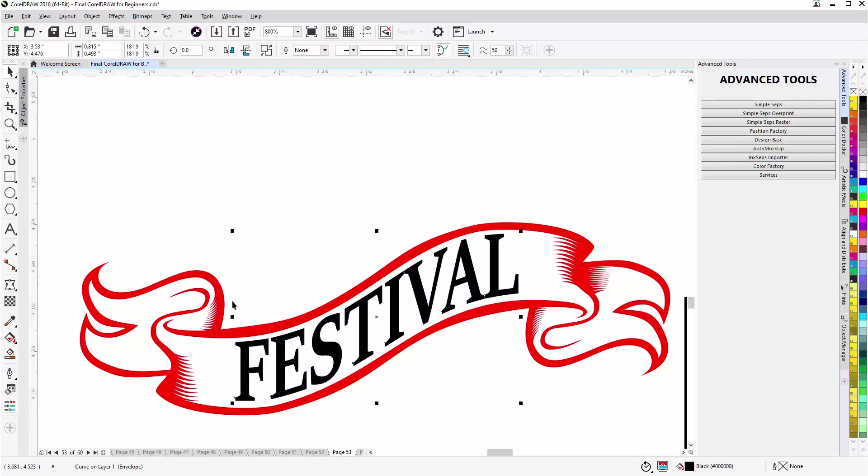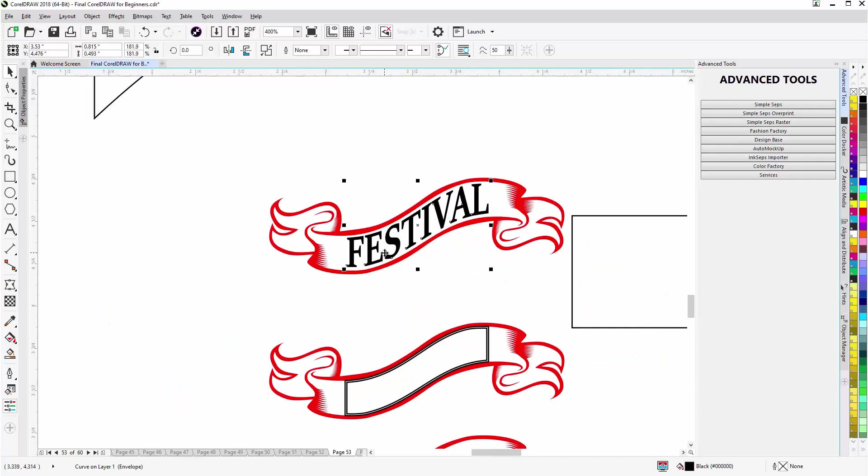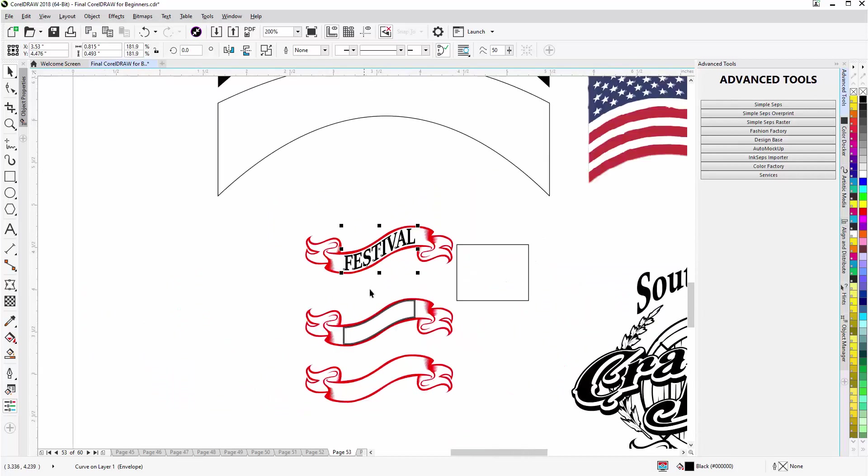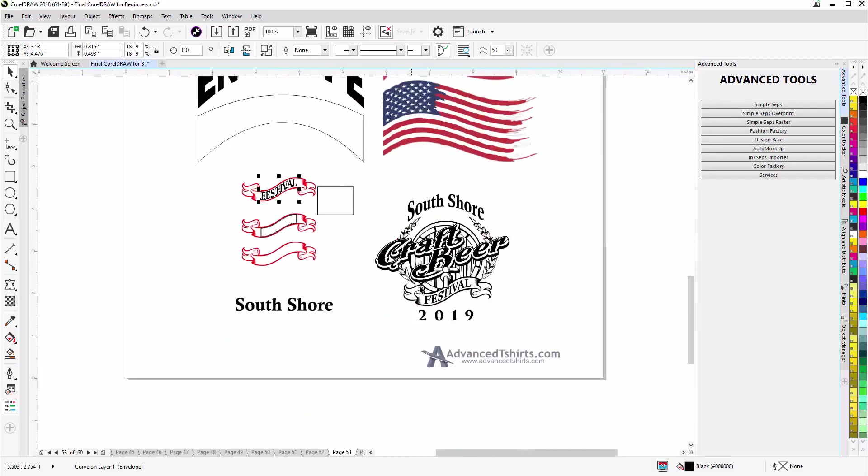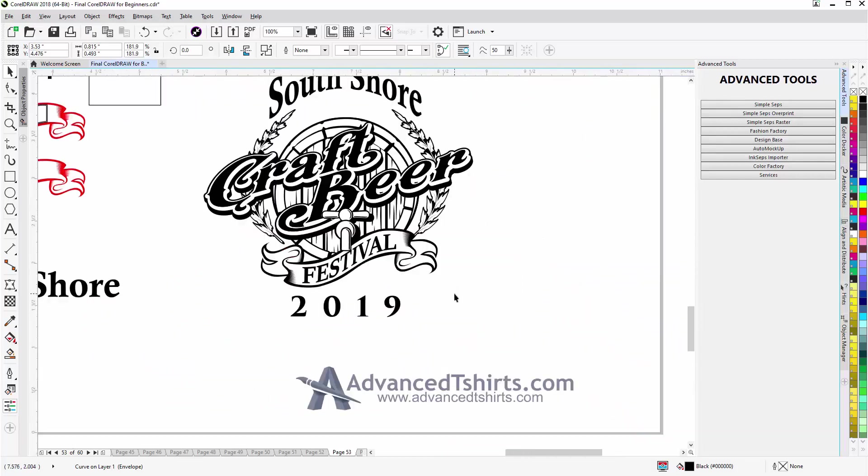But we were able to set up that envelope using the smart fill and the contour without going and doing all the hand work of working with the line segments and the nodes with the envelope tool. So you can see how that works. Then I'd be able to apply that directly into my design here.